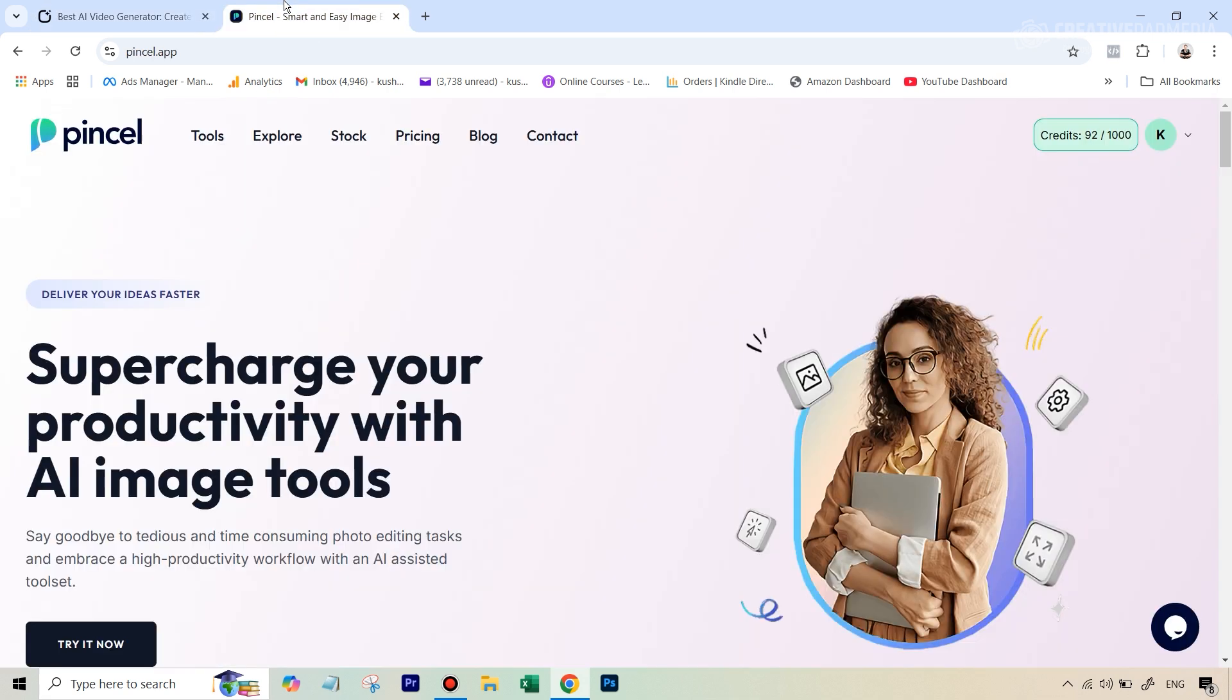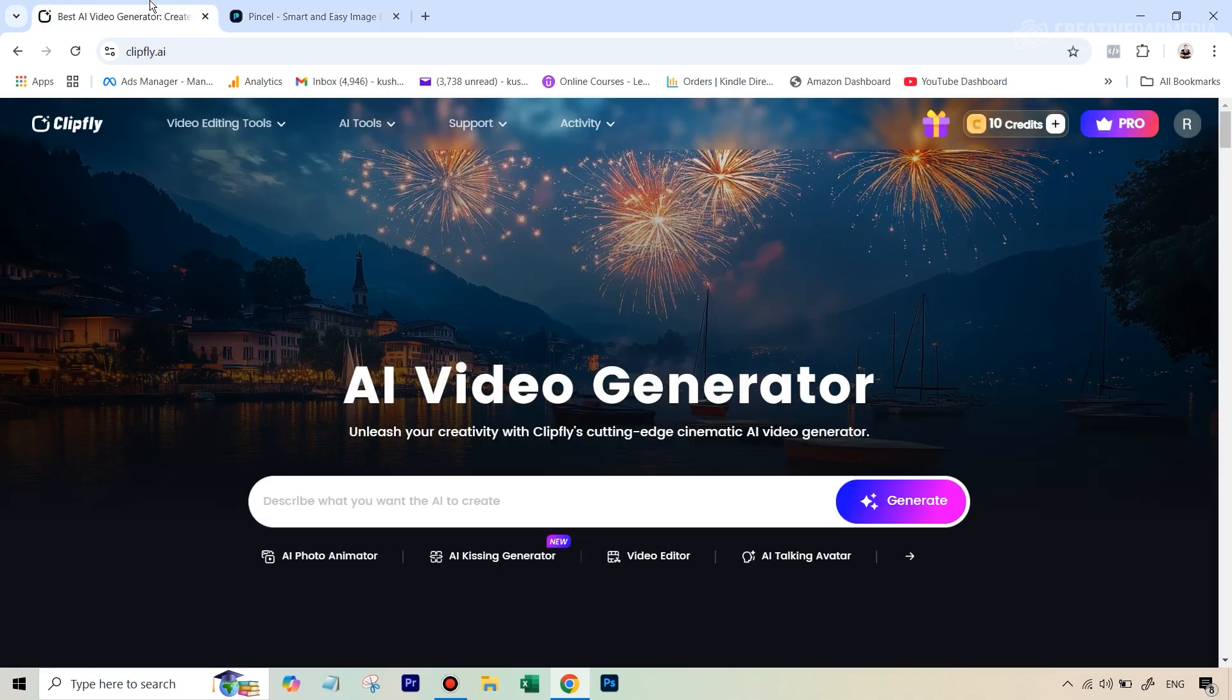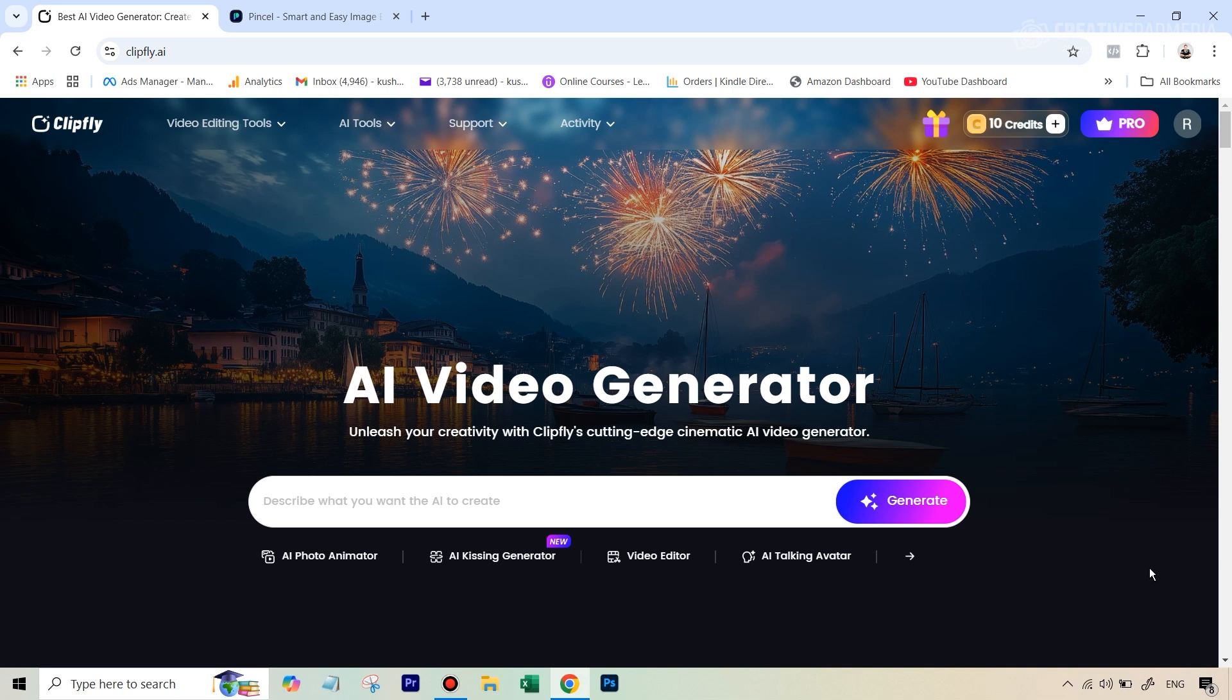I will also be showing you what are the results of the same thing when we use a paid tool and you'll be surprised to find that the free tool sometimes can actually be better than a paid tool. We'll also be seeing in this tutorial what are some of the issues that can come up when the final video output is generated and how we can correct those issues using some other AI tools also.